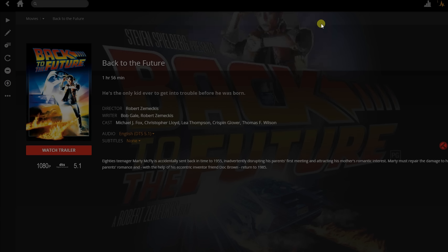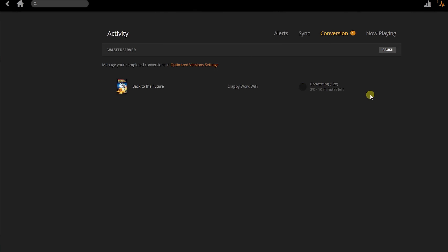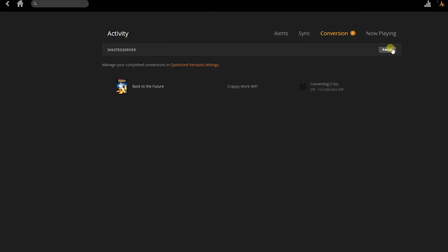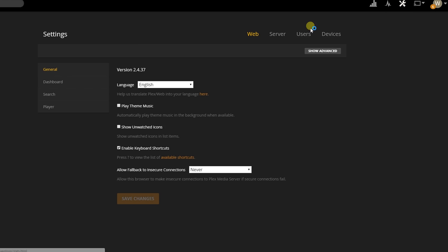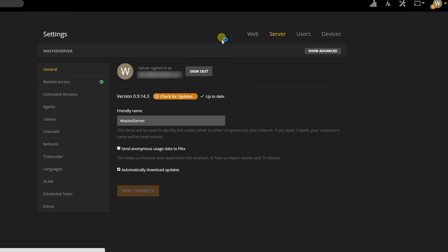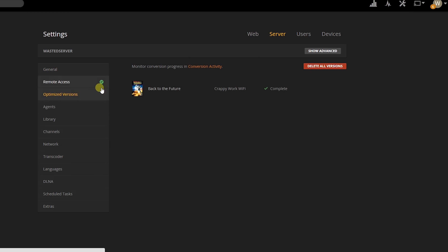Once done, I can either click on the link that popped up to monitor the progress, or click on the Activities icon in the top right of the page and then click on Conversion. From here, I can see how fast it's going, what percentage is done, and how long it has left. I can also pause or cancel it. After my conversion is completed, if I want to see or manage all of my converted videos, I click the Settings icon from the top right, click on Servers, and then click Optimize Versions. This is good to remember because if I ever want to delete a converted video, this is where I would go.